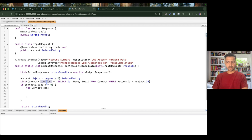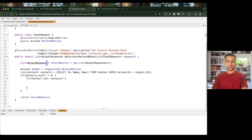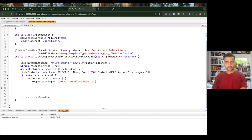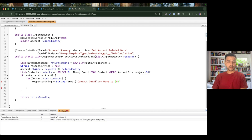If contacts are available, I'll iterate over them and build a response string. I'll start with 'Contact Details', then use String.format to build a line like 'Name is {0} and Email is {1}', passing a list of objects with the name and email values. The 0 and 1 are the sequence placeholders that will be replaced with the actual name and email.